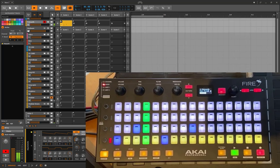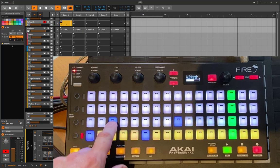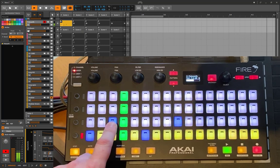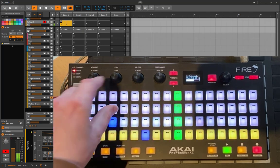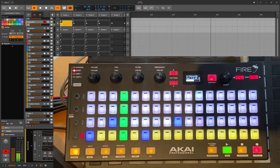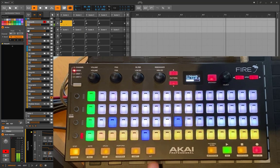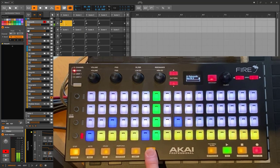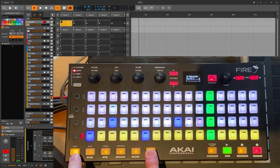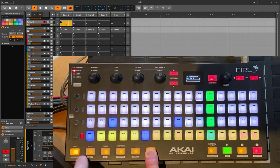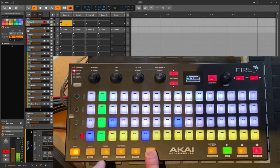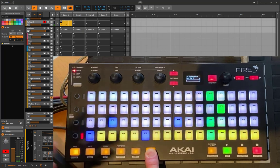Before, you had to keep the note pressed and change a knob. I've changed this now to a specific editing mode. To activate this editing mode, press the Alt key and either the step or drum button — it's the same, you can choose the one you like.